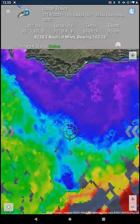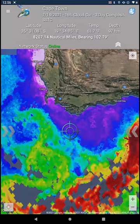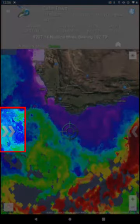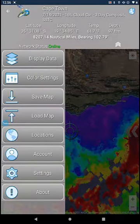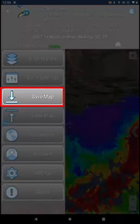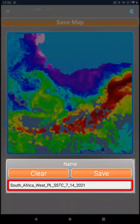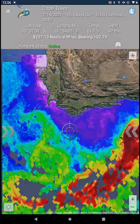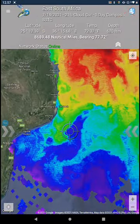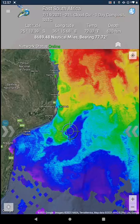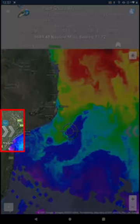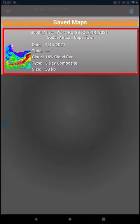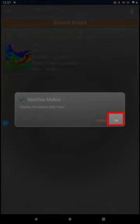Seaview Mobile also allows you to save a map for offline use. To do this, load the map you wish to save and tap on the double left arrow on your screen. Tap Save Map and use the given name or rename it for your own use. The image is now saved to your device. If you are offline with no cell service and want to load your saved image again, tap on the double arrow on the left, tap Load Map, tap the thumbnail of the map you saved, and tap OK to display the map.